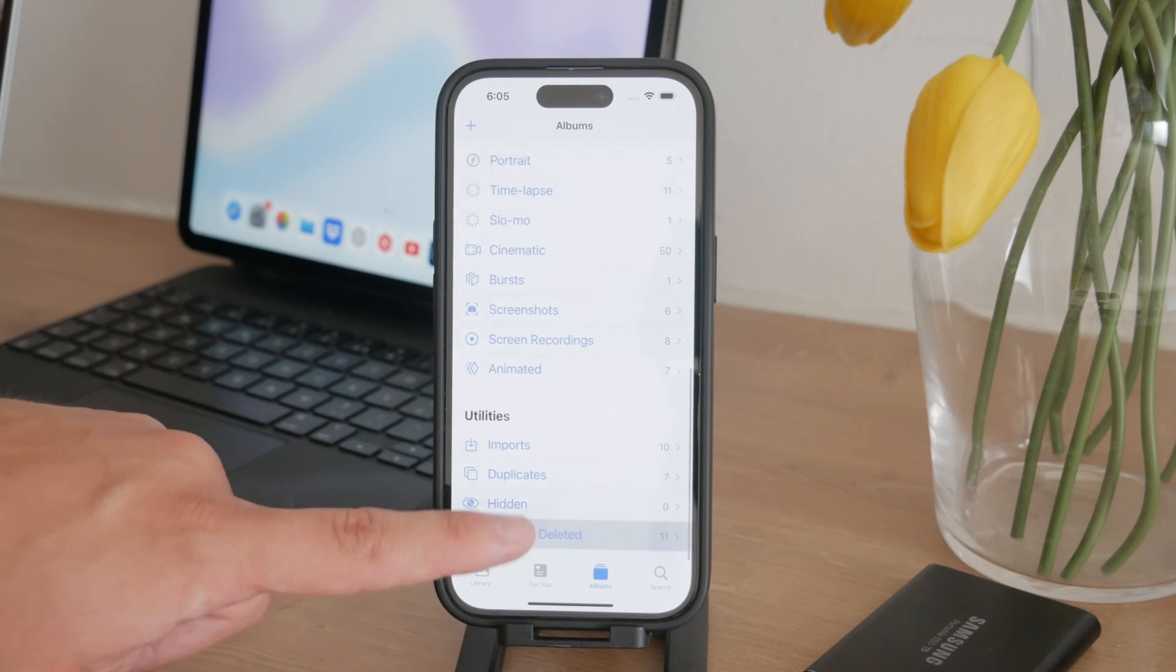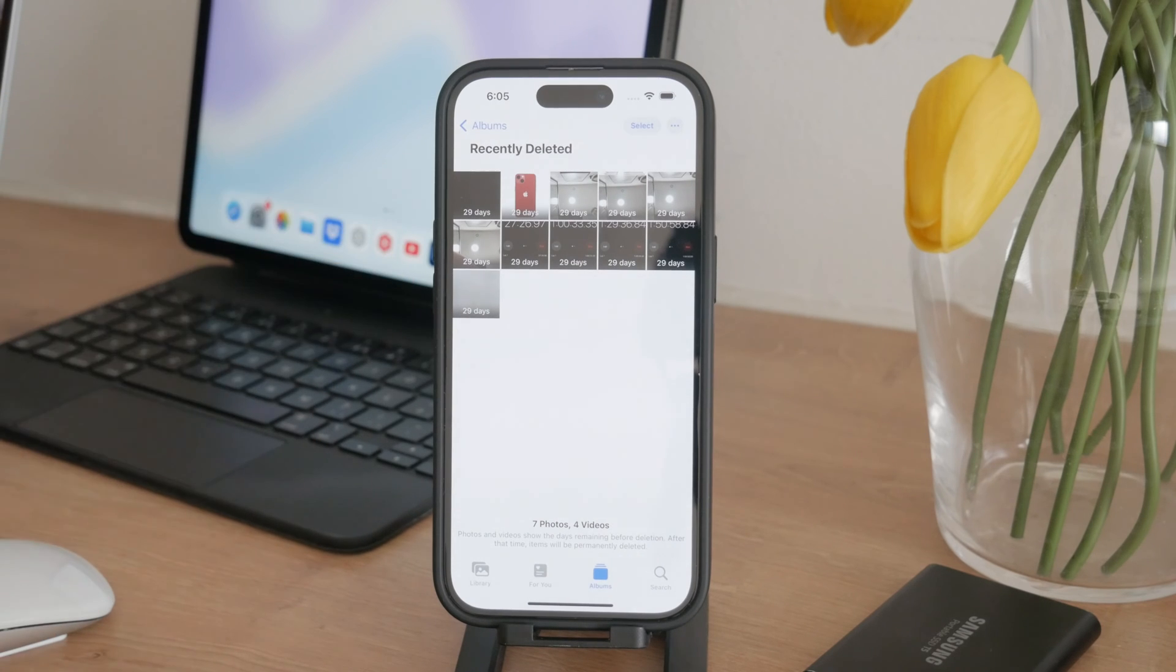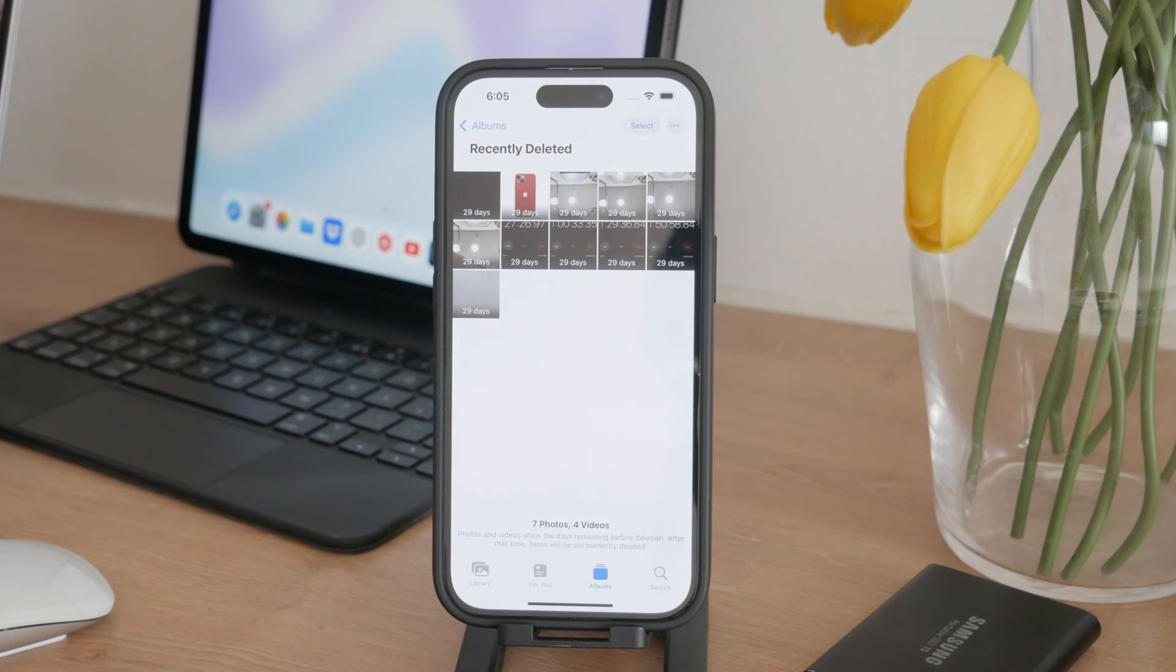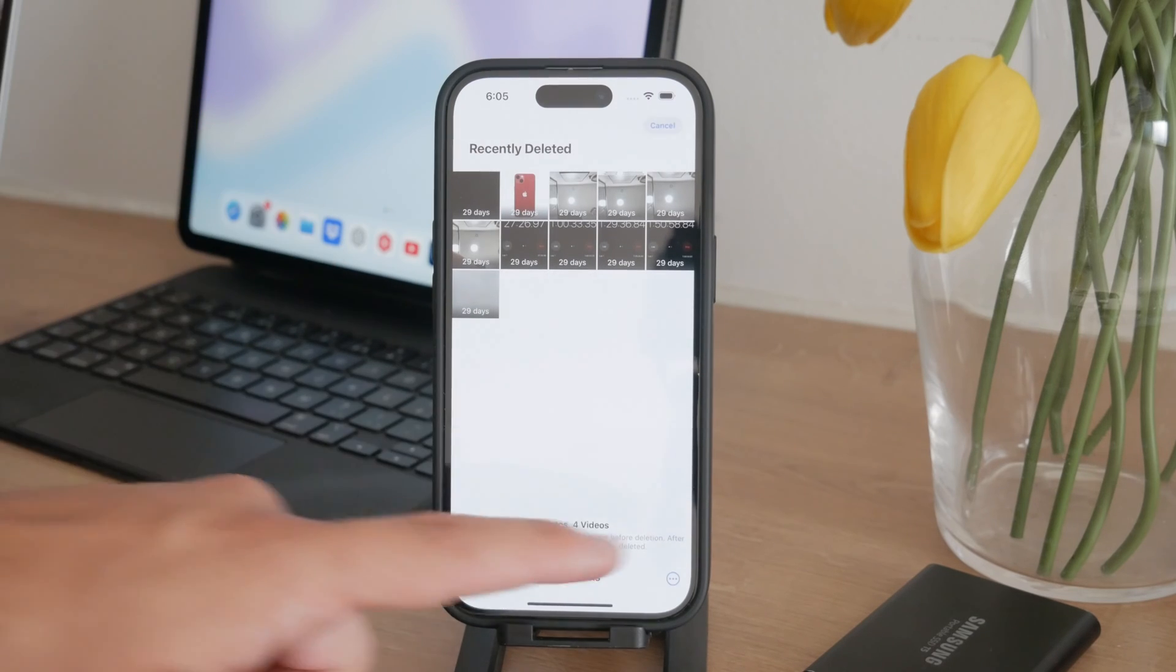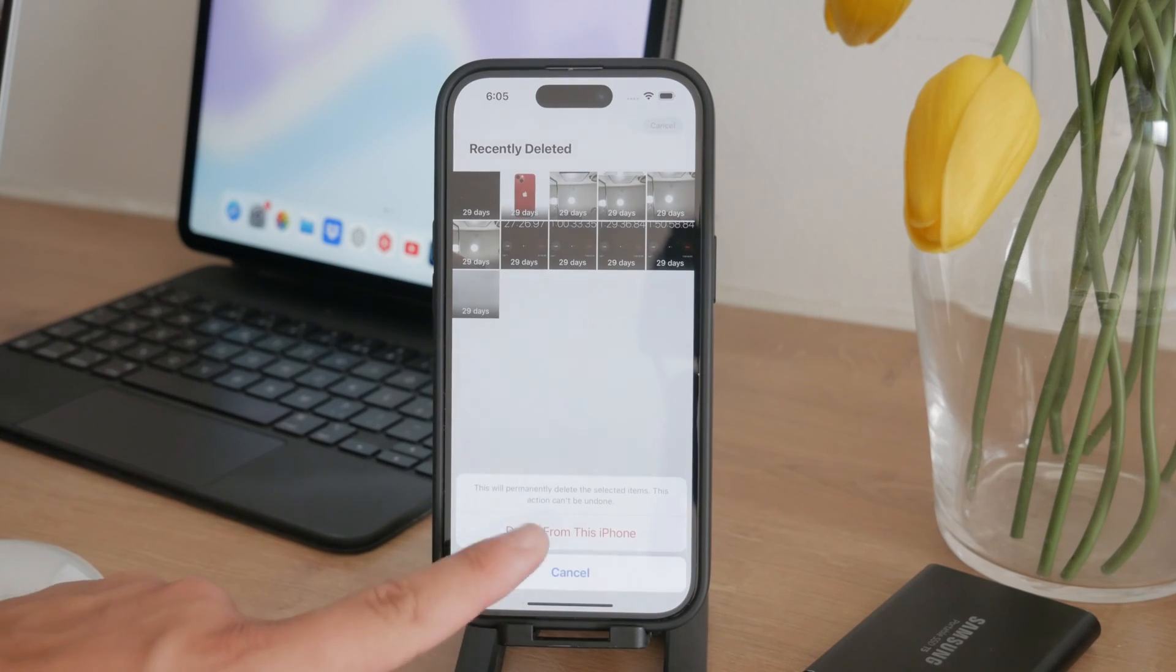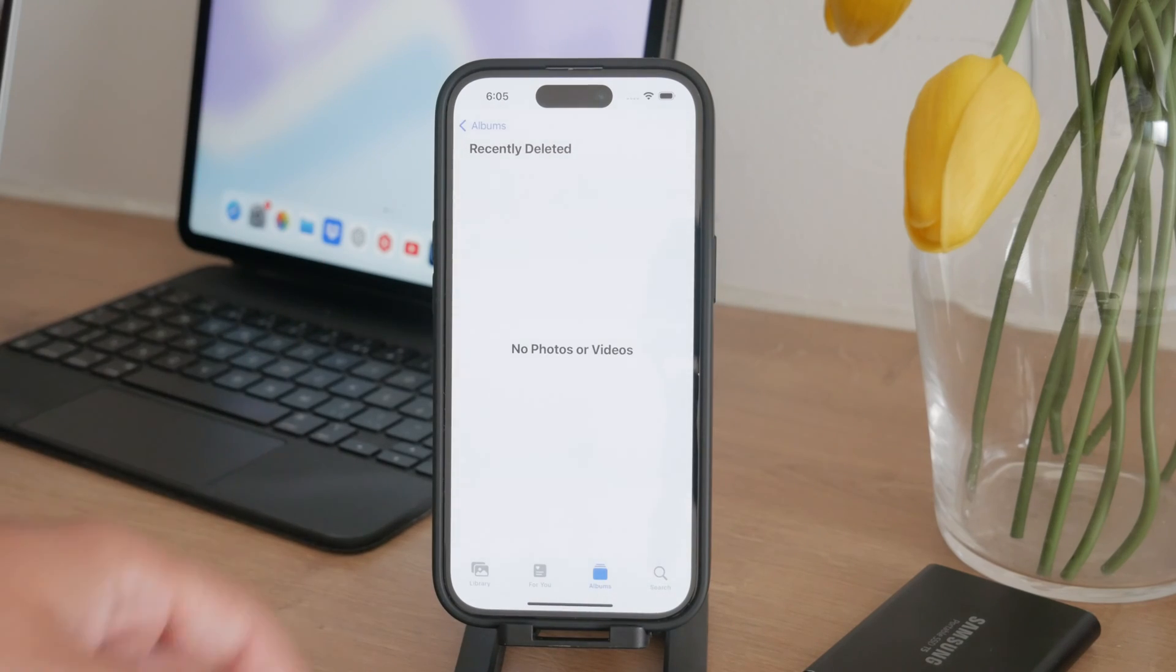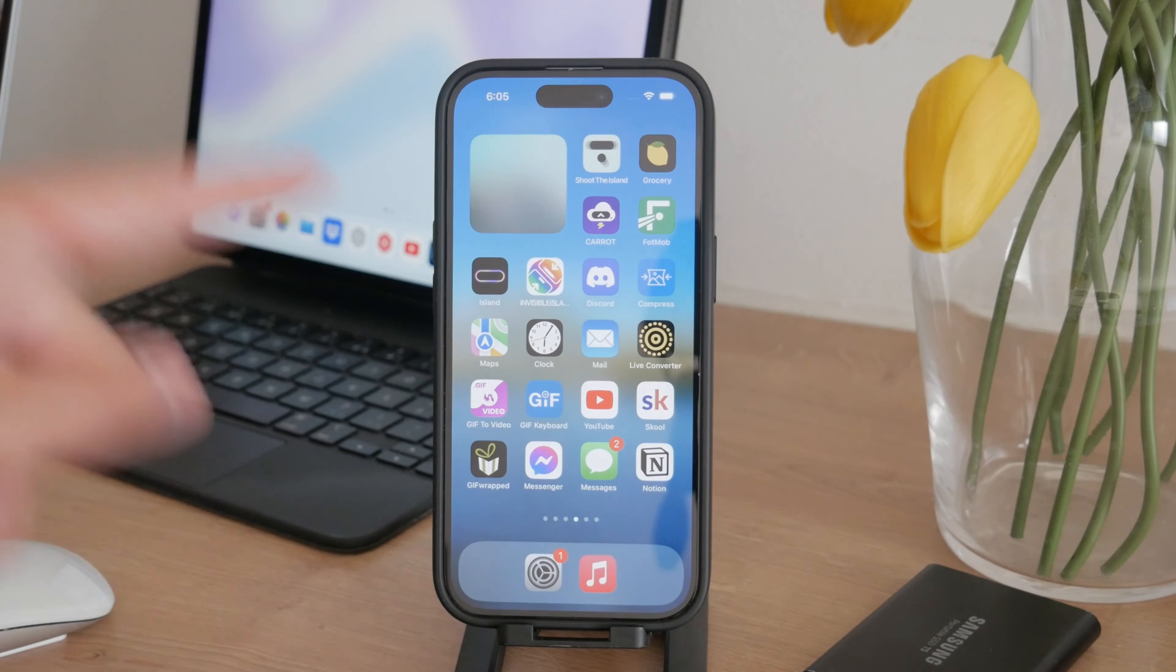When you delete photos on your iPhone, they aren't immediately removed from your device. Instead, they're moved to a recently deleted folder where they stay for 30 days. This feature is quite useful because it gives you a grace period to recover any photos you might have deleted by mistake. However, it also means that until you manually clear this folder, the photos are still occupying storage space on your iPhone.